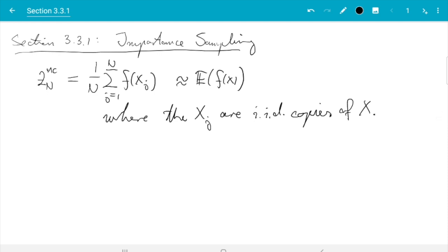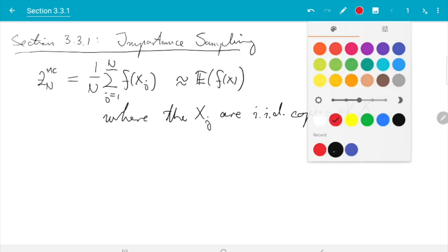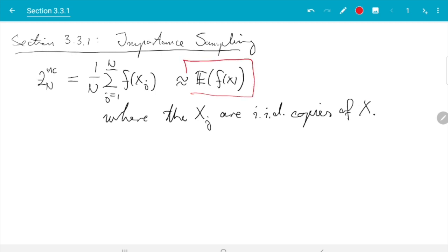Our aim is unchanged. The variance reduction methods we will discuss all want to use some variant of a Monte Carlo estimator, and the aim is still to estimate the expectation of f(x). We will go through the assumptions on the x_j, and different methods will make changes to different aspects. In this case, we give up the property that the x_j have the same distribution as x, and instead replace the x_j with y_j having a different distribution.